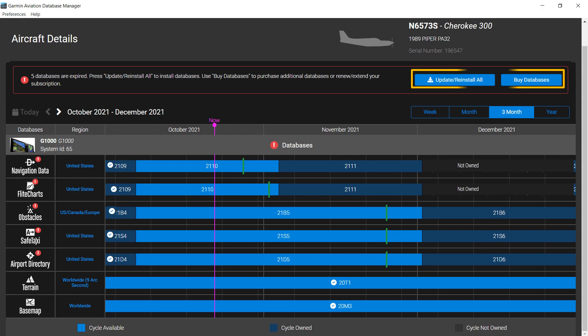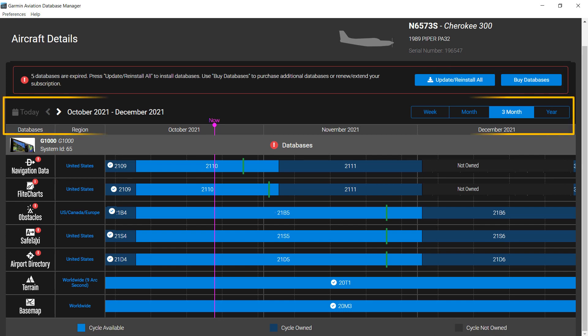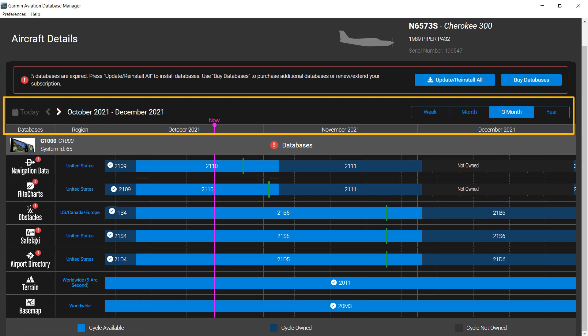Within the information block are two blue tabs showing available actions: Update Reinstall or Buy Databases. Below the information block is the date information. You can adjust the view to various time periods. The three-month view provides the best overall view.